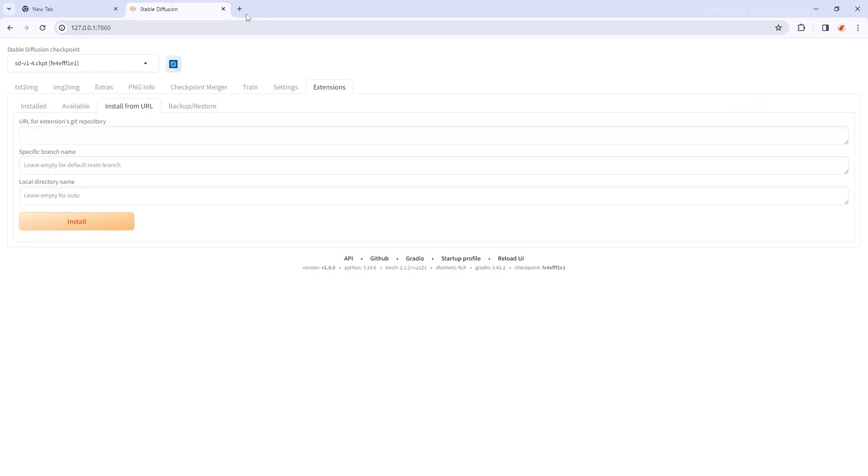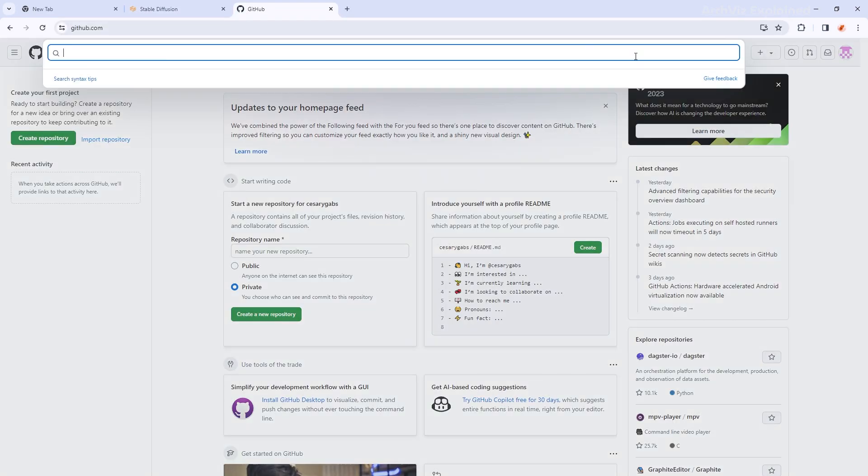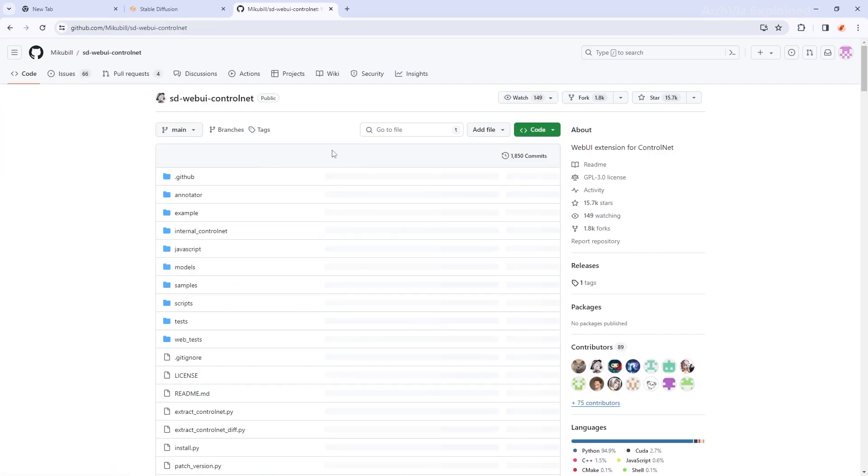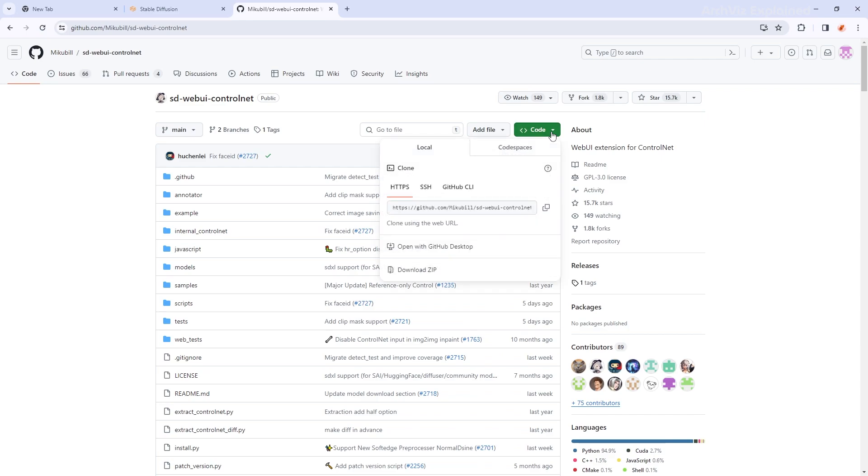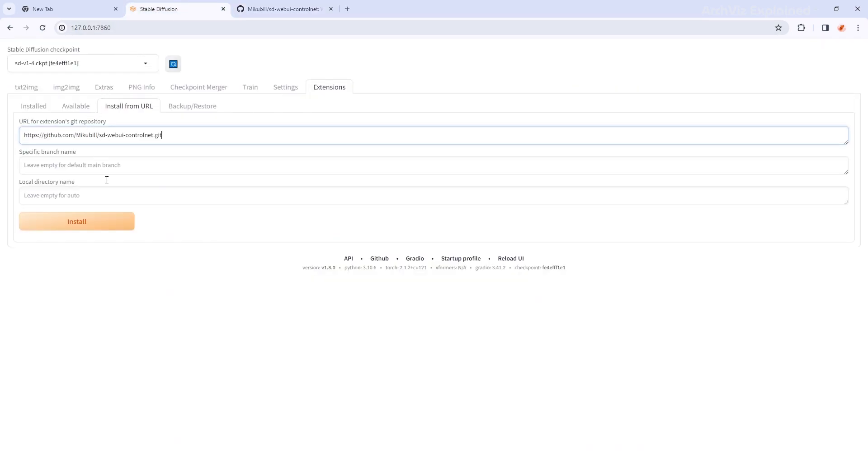Without closing this tab, go back to GitHub and search for Control Net. You can see this called MQVL SD Web UI Control Net. Go ahead and jump to it. On this page, click on the code button and then on the copy button to copy the URL. Let's go back to the Stable Diffusion tab and paste the URL we just copied. Then click the install button.